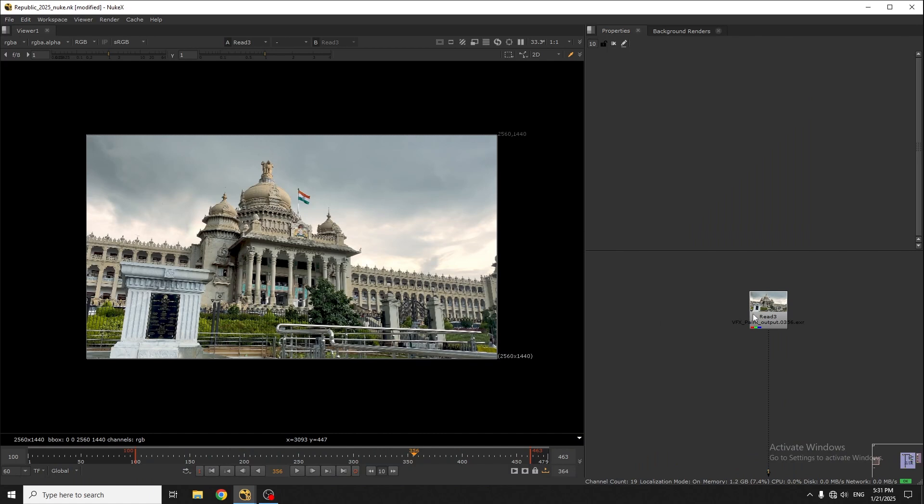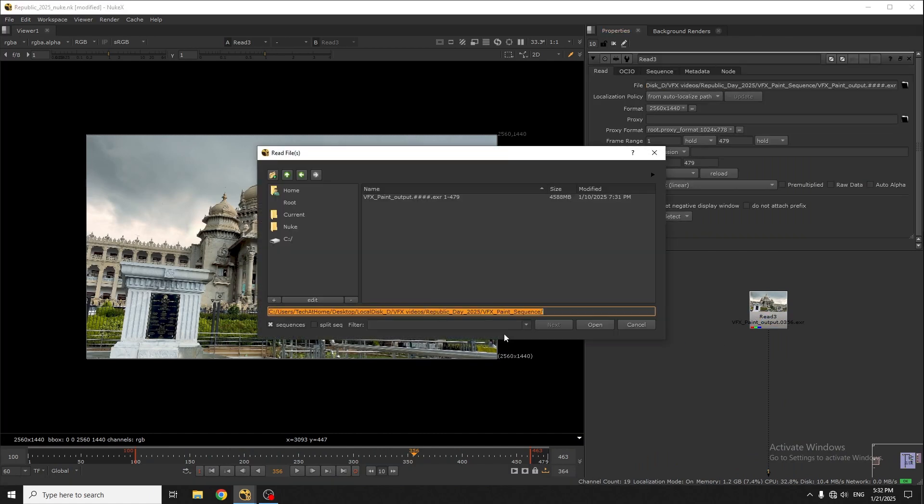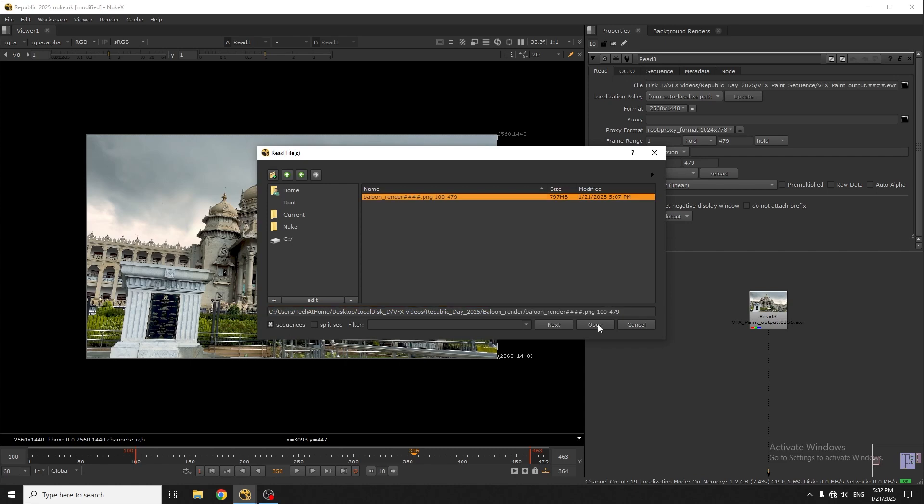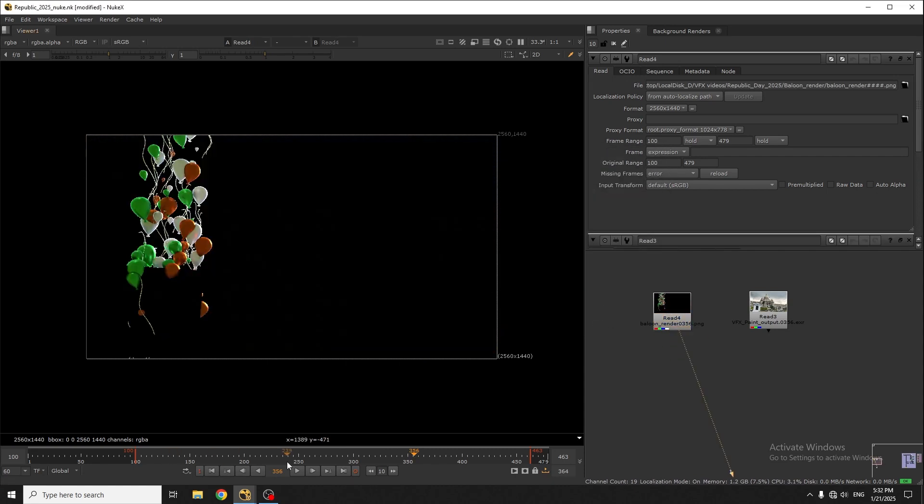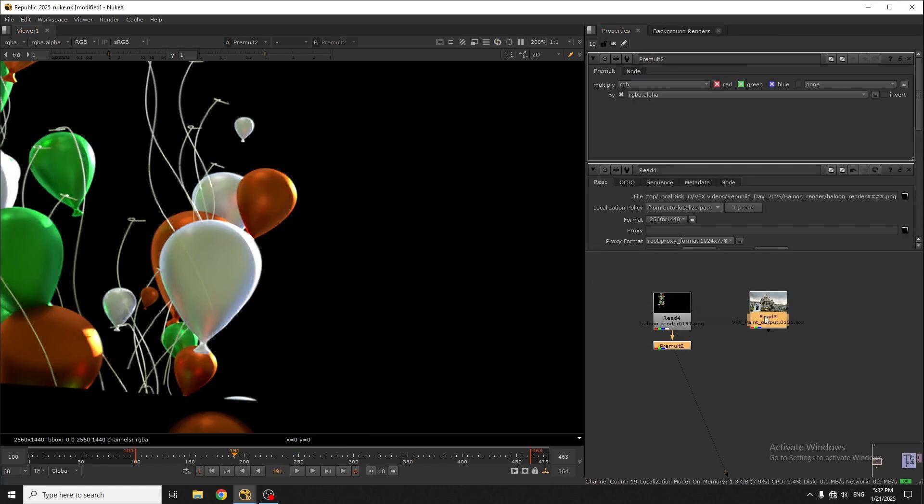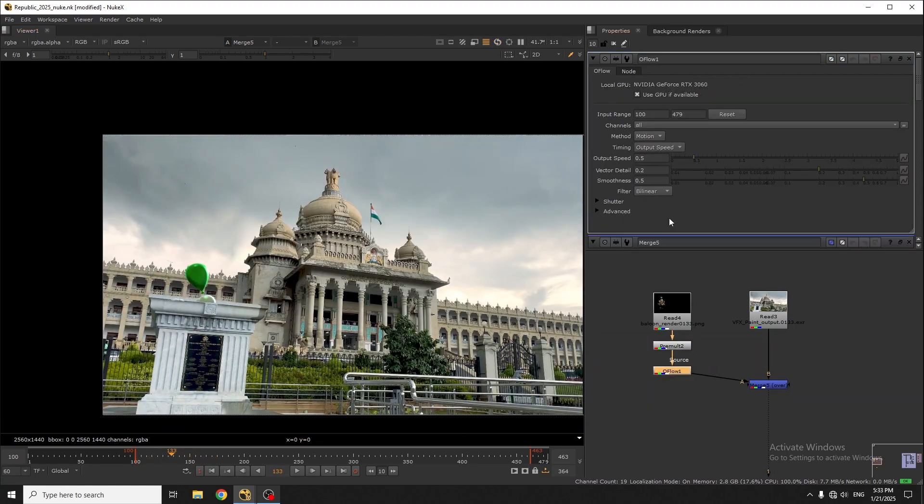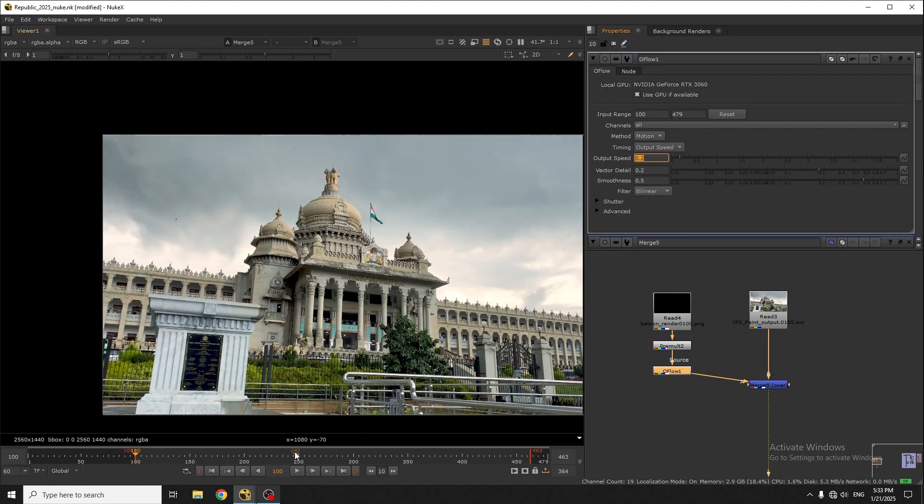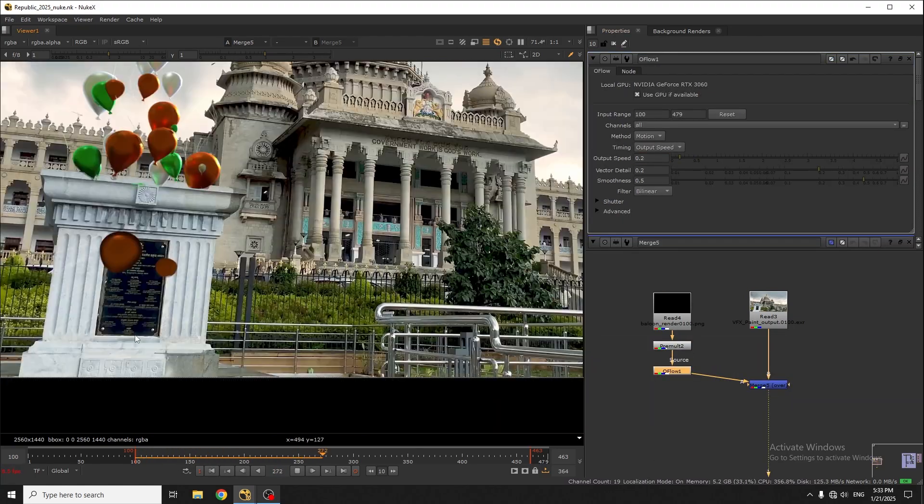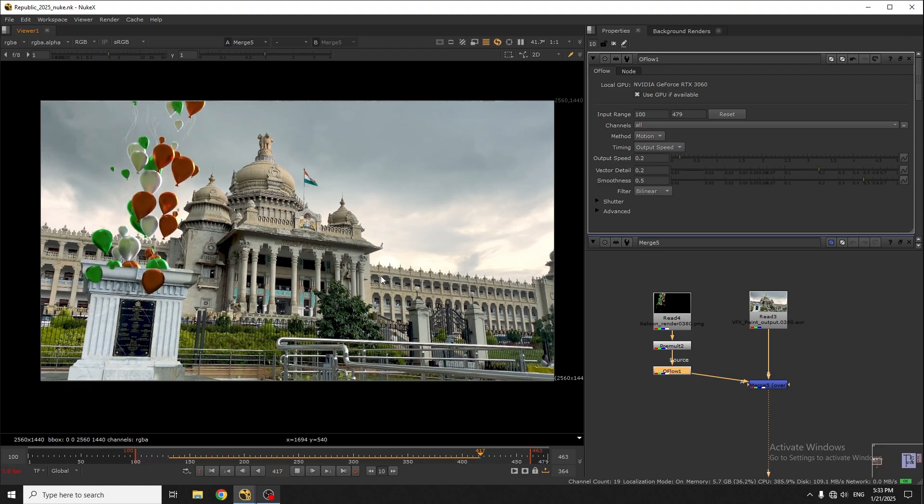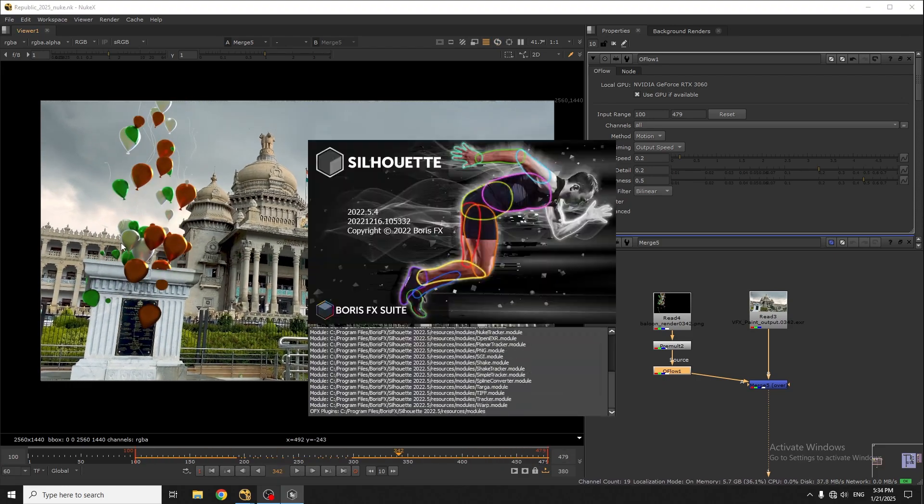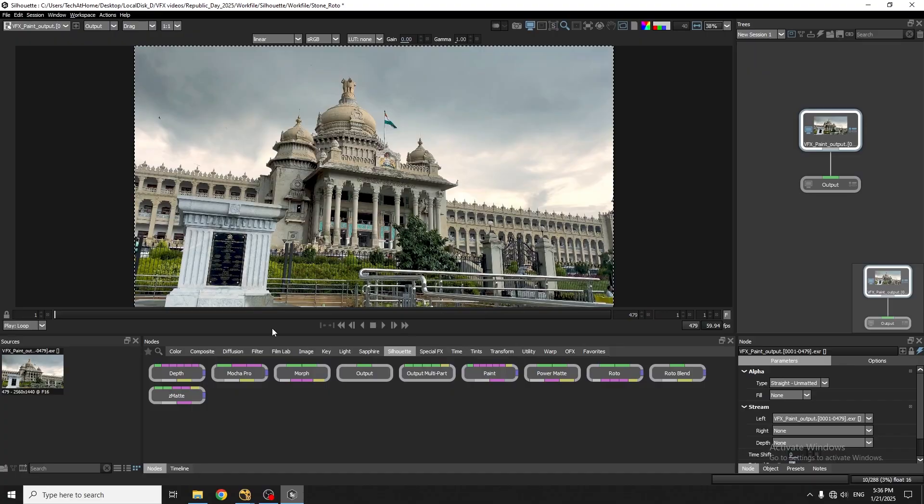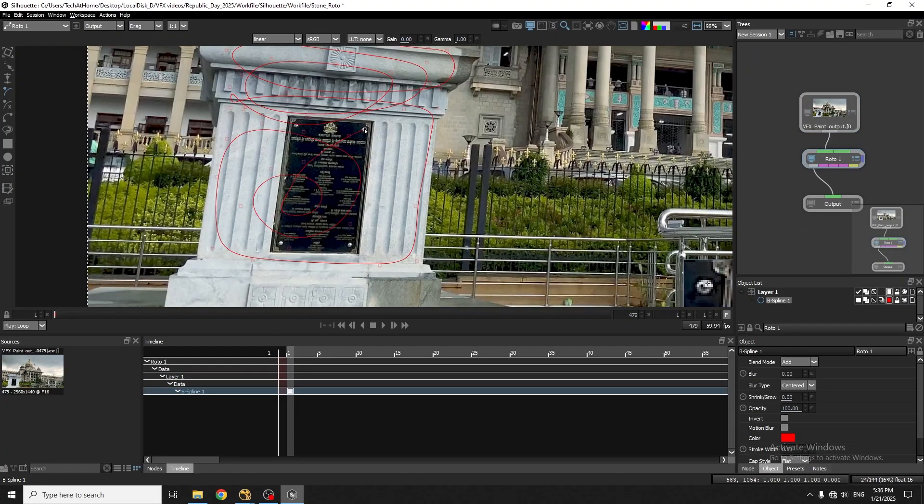My next step is compositing. I have imported the painted output and the balloon render, merge both of these, making time adjustments, and using chillout I'm doing revealed roto.